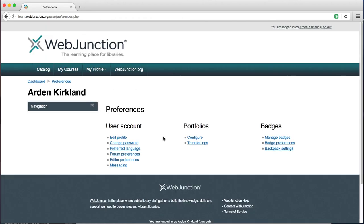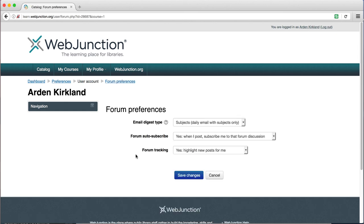You can explore all of these if you're curious, but the default settings I find work pretty well, so for the most part you shouldn't have to change any of them. One that I do want to point out is Forum Preferences. There may be times that you want to change these, but we highly recommend the default settings, so only change them if you have a really good reason to.